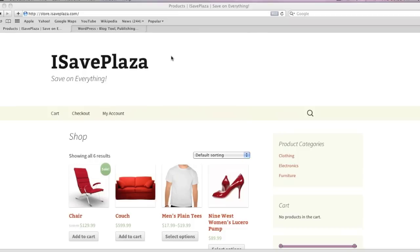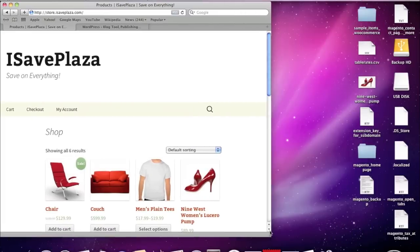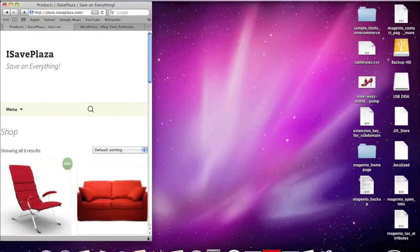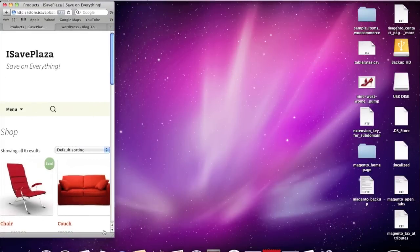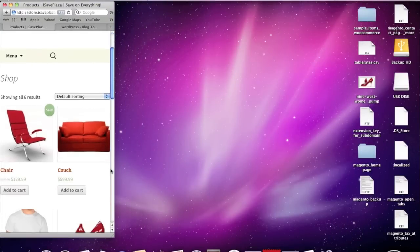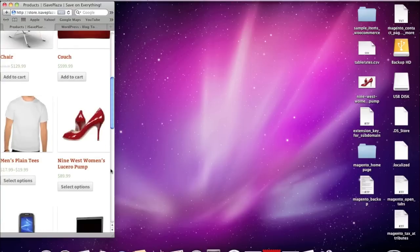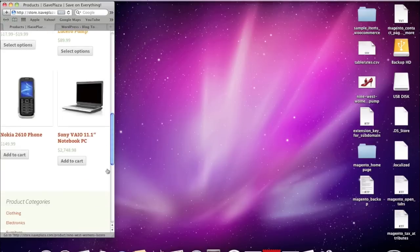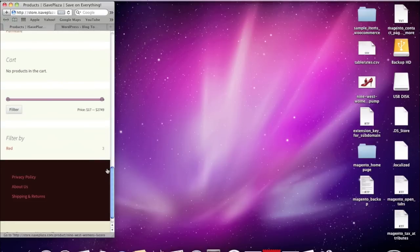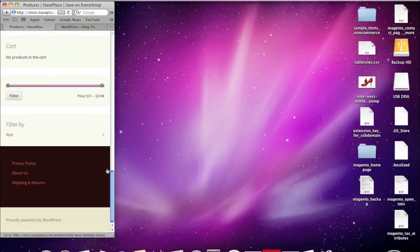It actually has many nice features. For example, it's mobile friendly. When I adjust the screen size, you'll see that the theme actually adjusts to the screen size of my browser. So if you're on a mobile device such as a cell phone or tablet, the screen will actually adjust to the size of that cell phone or tablet.